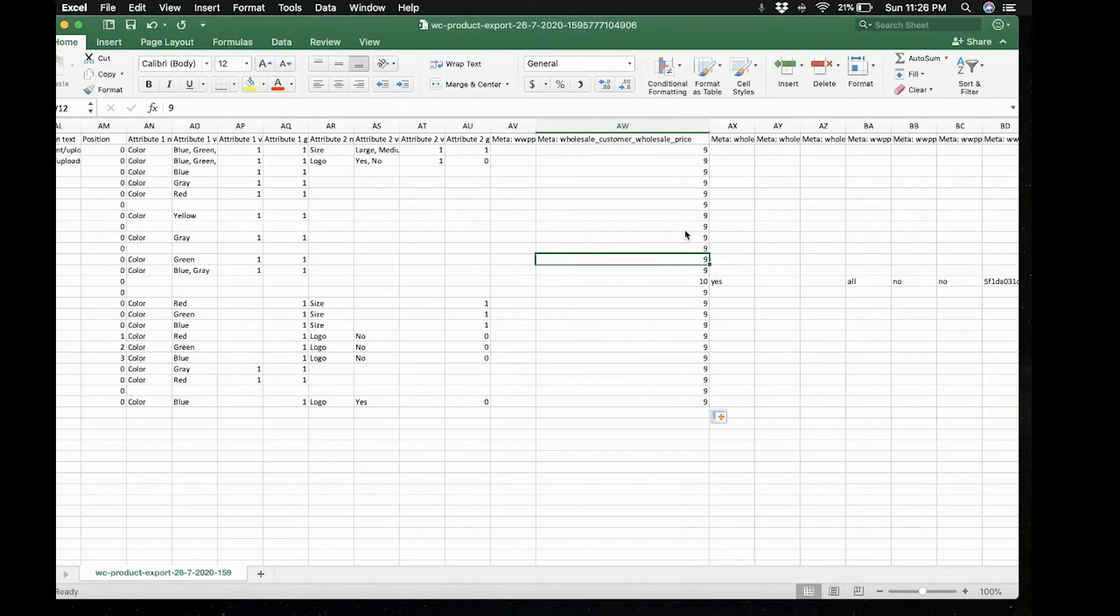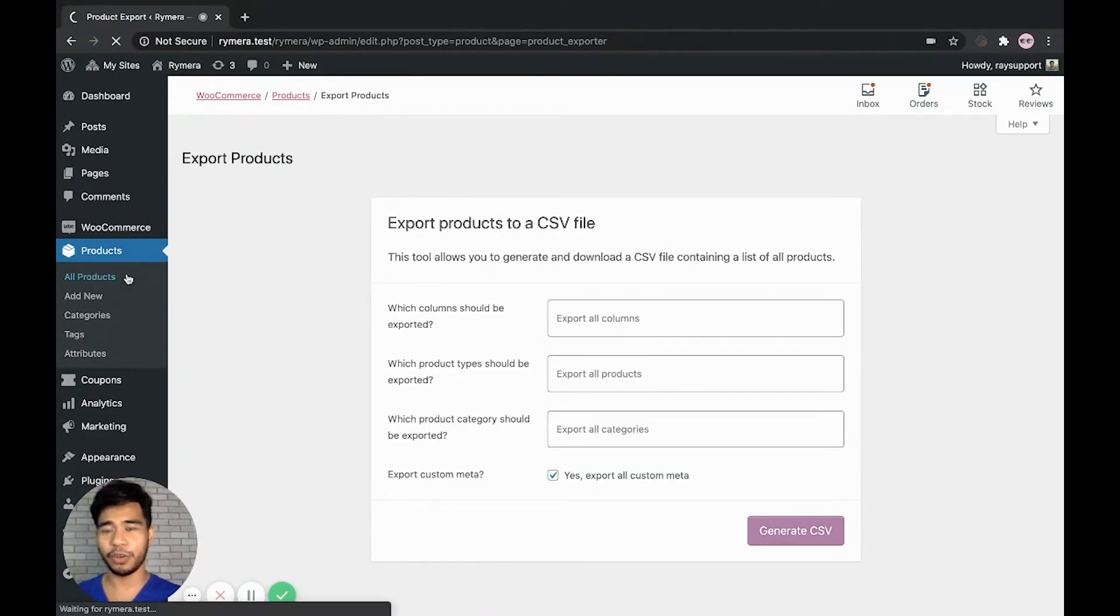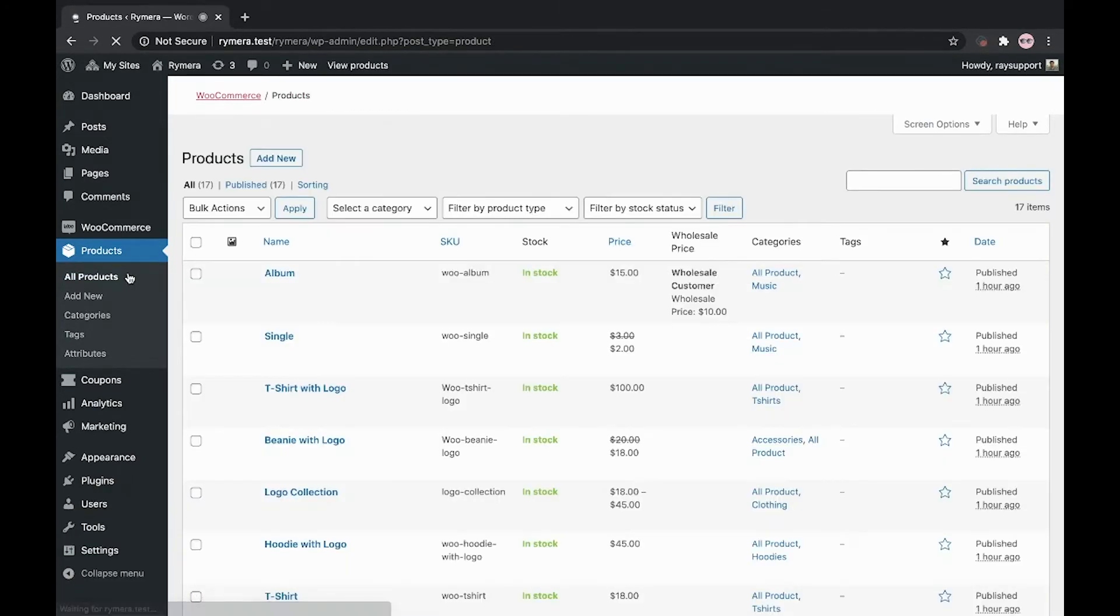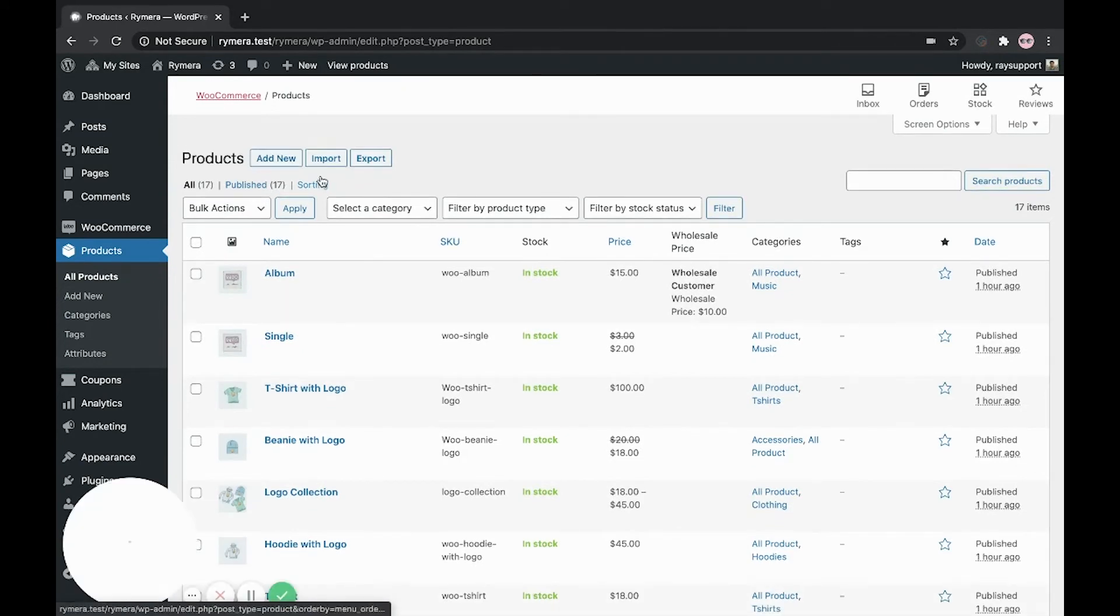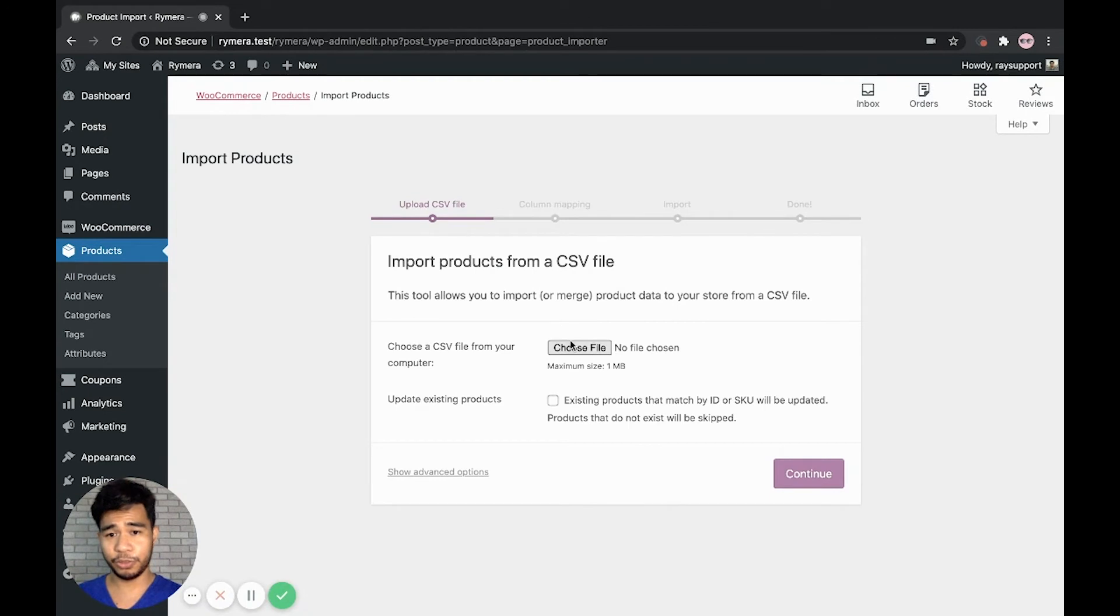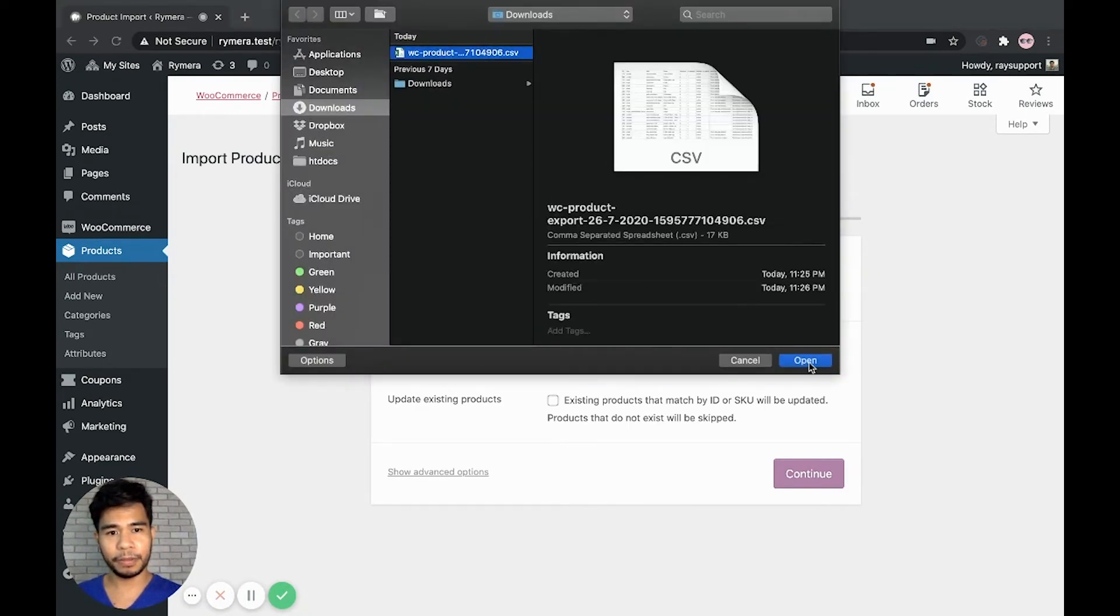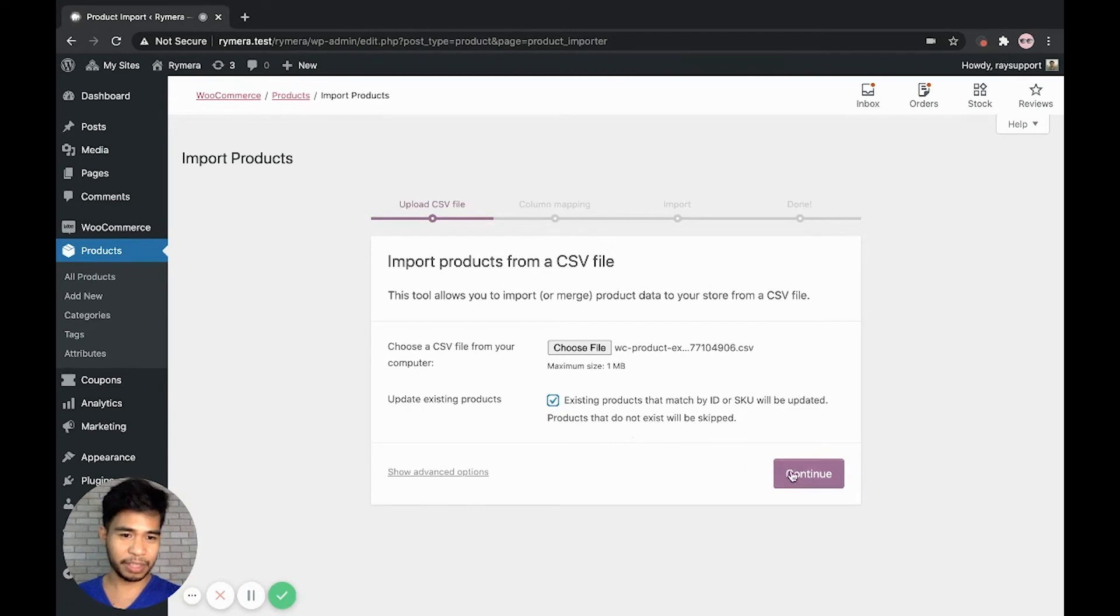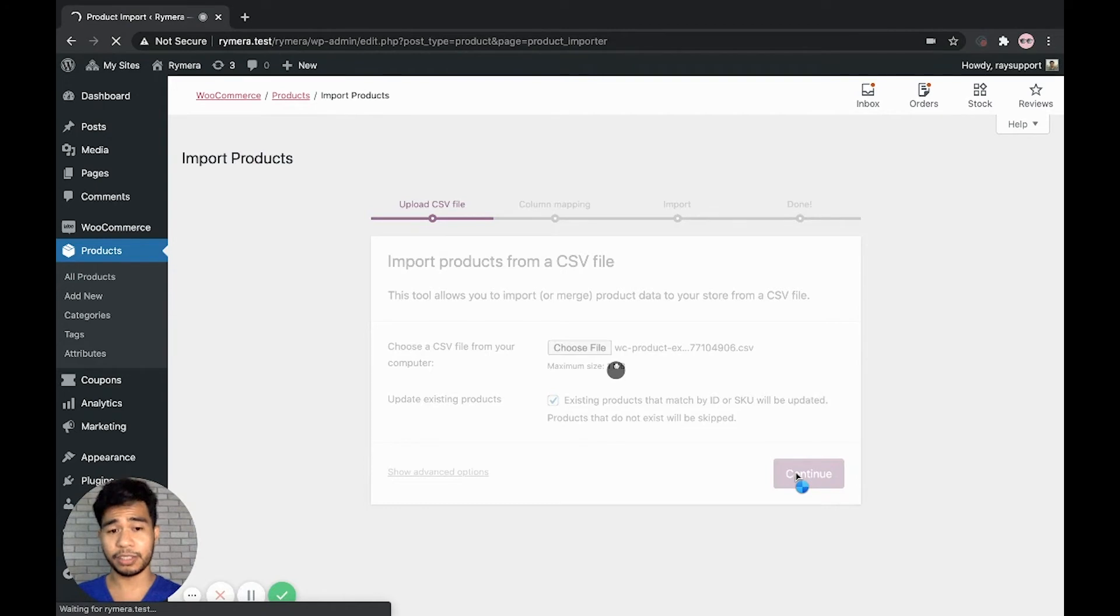After saving, let's go back to our backend of our site and to our all products to import the products CSV file. Then click import. Now let's choose the file. And since we're updating our products, make sure we enable this checkbox to update existing products. And let's continue to the next setting.